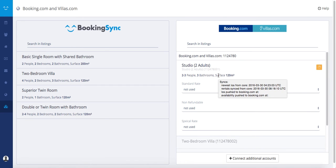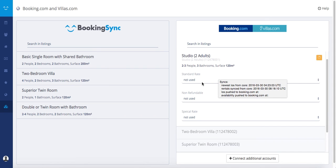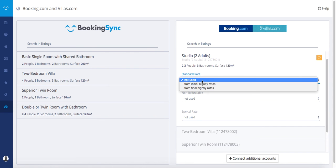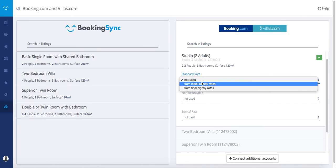Once the mapping is done, select a rate. At BookingSync you only need one rate, usually it's the standard rate. You can choose from Initial Nightly Rate or from Final Nightly Rate. Initial Nightly Rate doesn't take into account the special offers, whereas Final Nightly Rate takes into account the special offers.